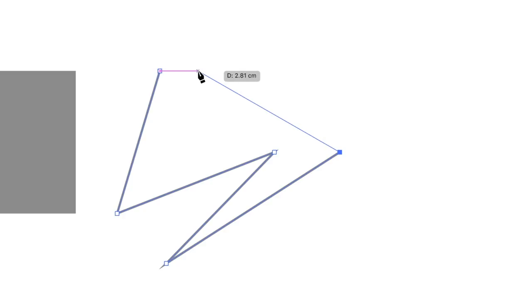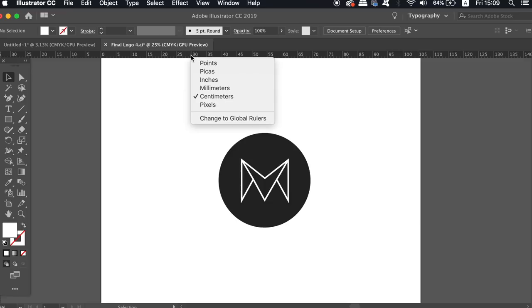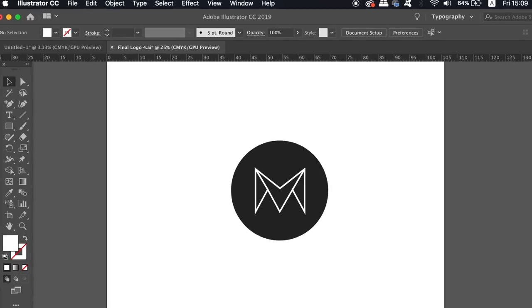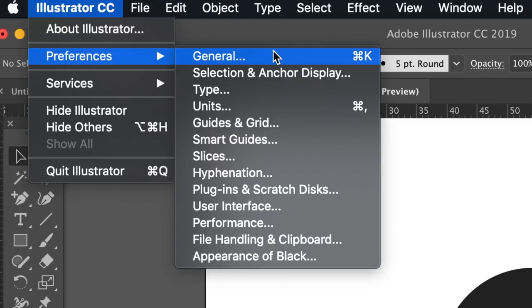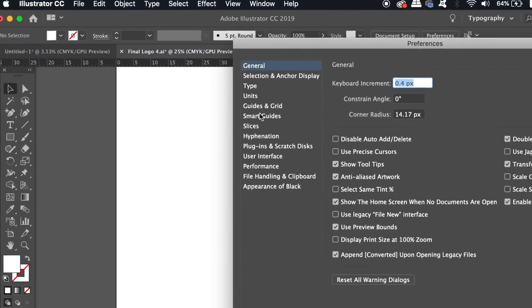Now the second technical tip in Illustrator is based around measurements. Now sometimes it's handy to have a perfect match of on-screen measurements to real life. So for example, if I have 1cm on my rulers, I want it to be exactly 1cm in real life. Now without getting a physical ruler to measure your screen, how can you achieve this?